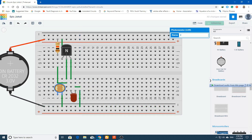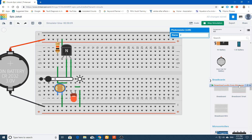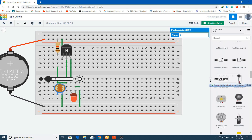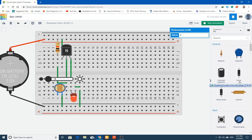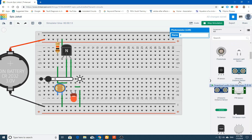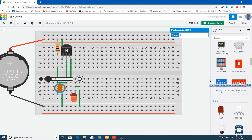Start the simulation and check if your connections are working correctly. It's good. Now we will make another circuit the same way, but this time using a PNP transistor.